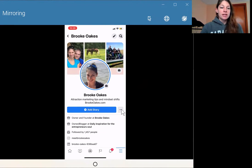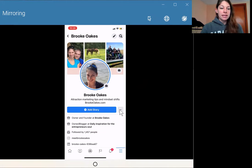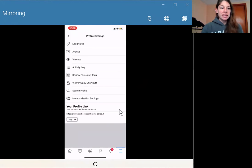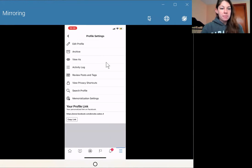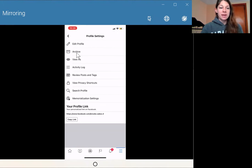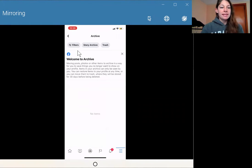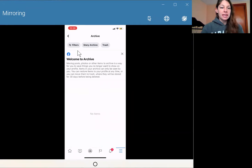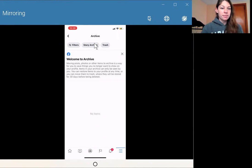You're going to click on three buttons right here and you've got a few different options. But what we want is where it says archive. And this will bring you into your stories archive.